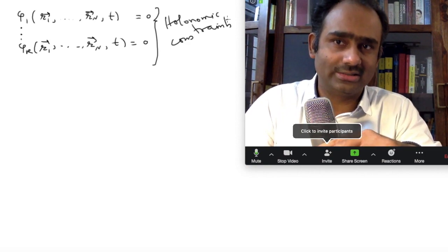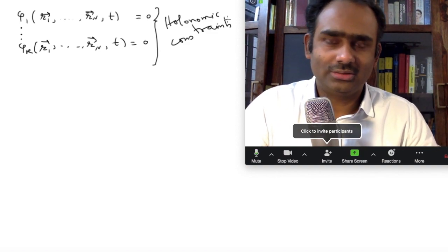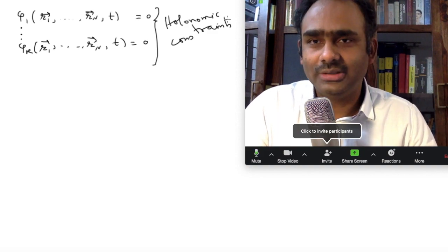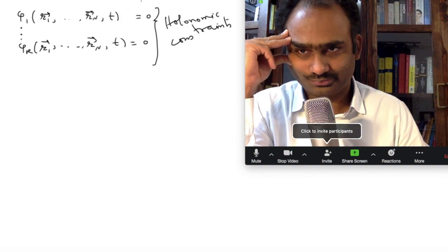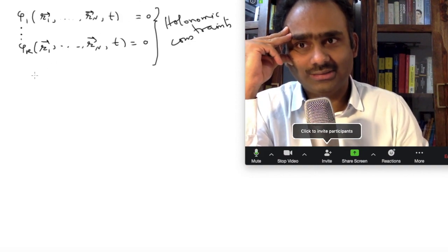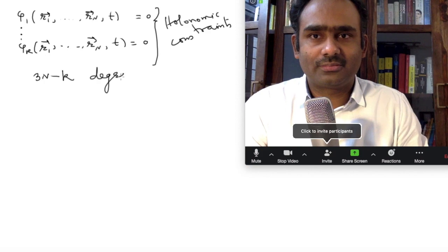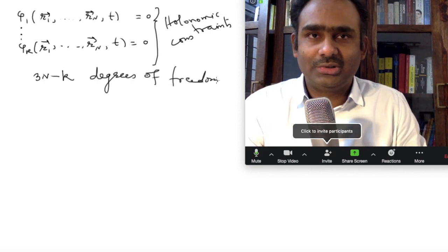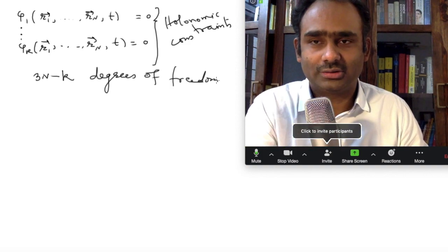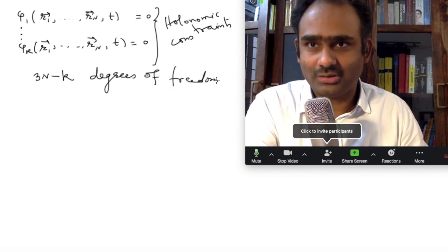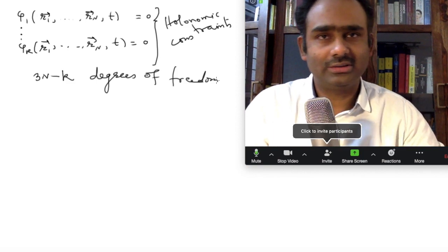Note that I have allowed for time dependence, so time-dependent holonomic constraints are fine for us. If we are given k independent holonomic constraints, then the system has 3n minus k degrees of freedom, because we have n particles each with three coordinates (x, y, z), and k constraints allow us to eliminate k of them.